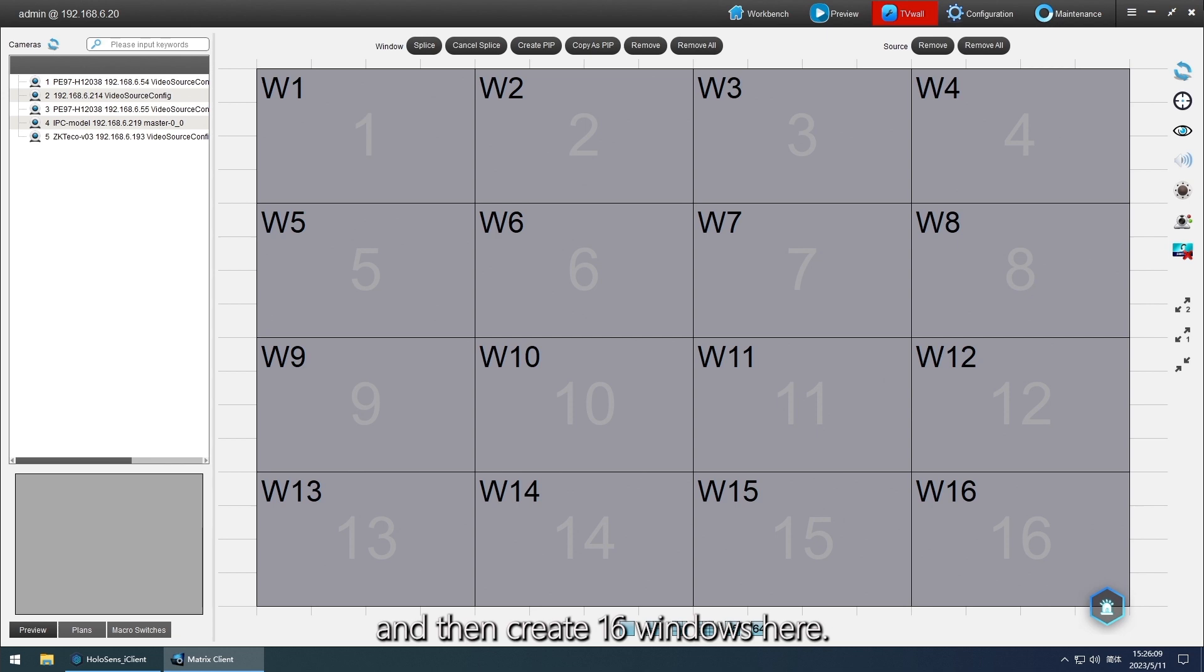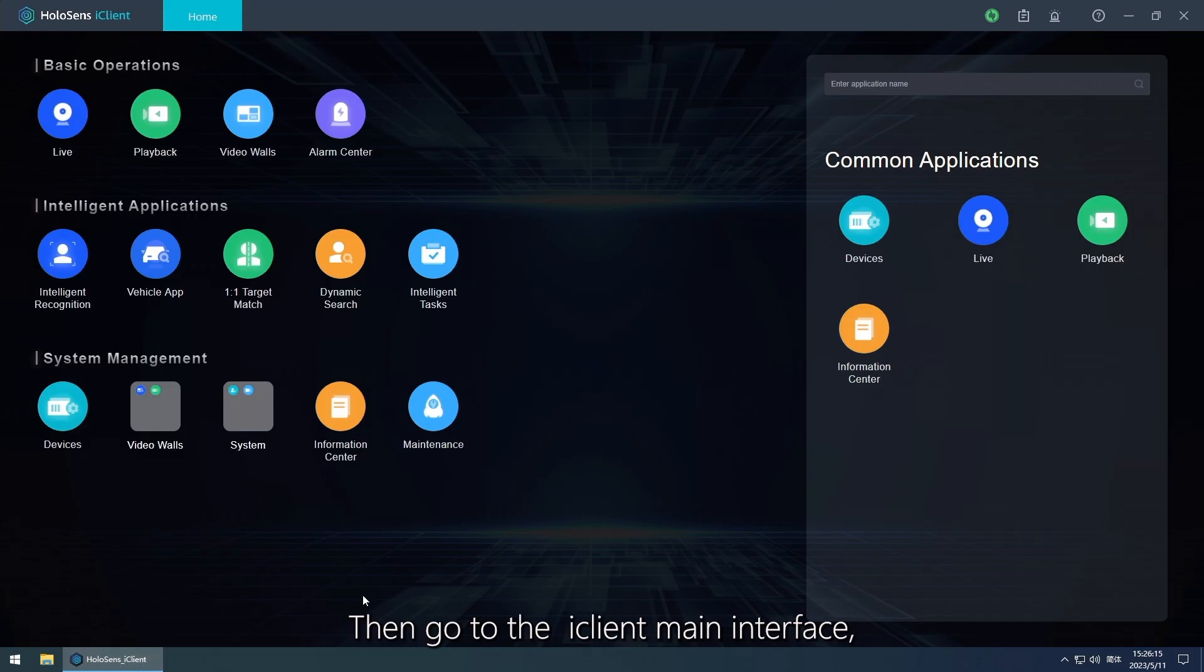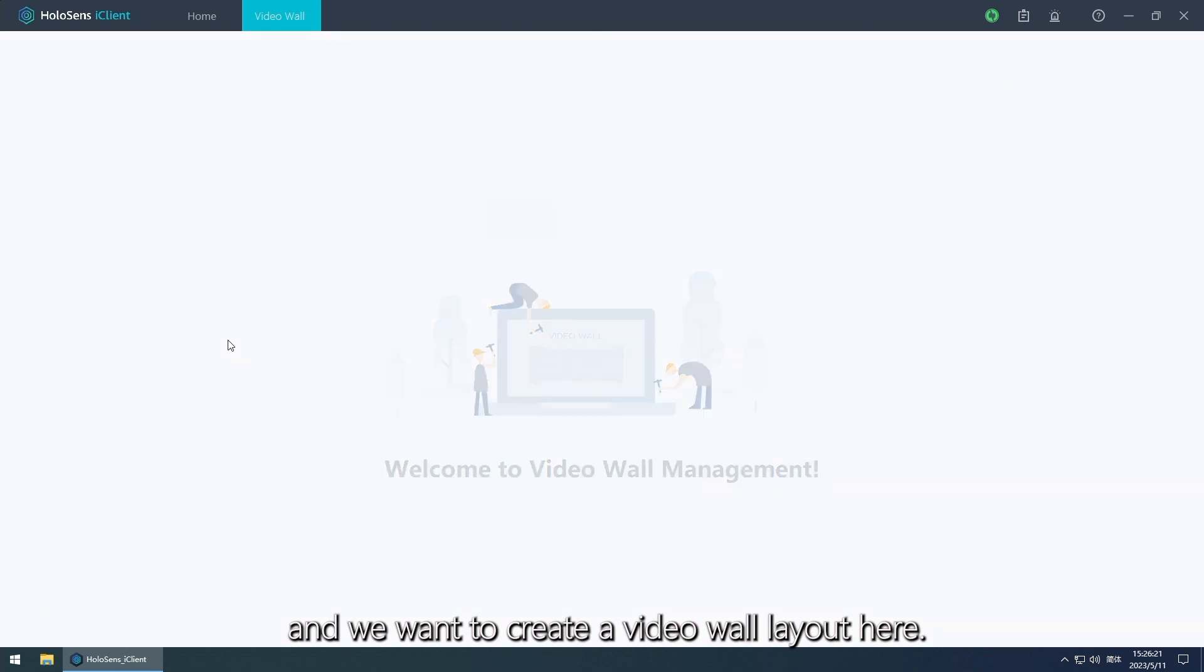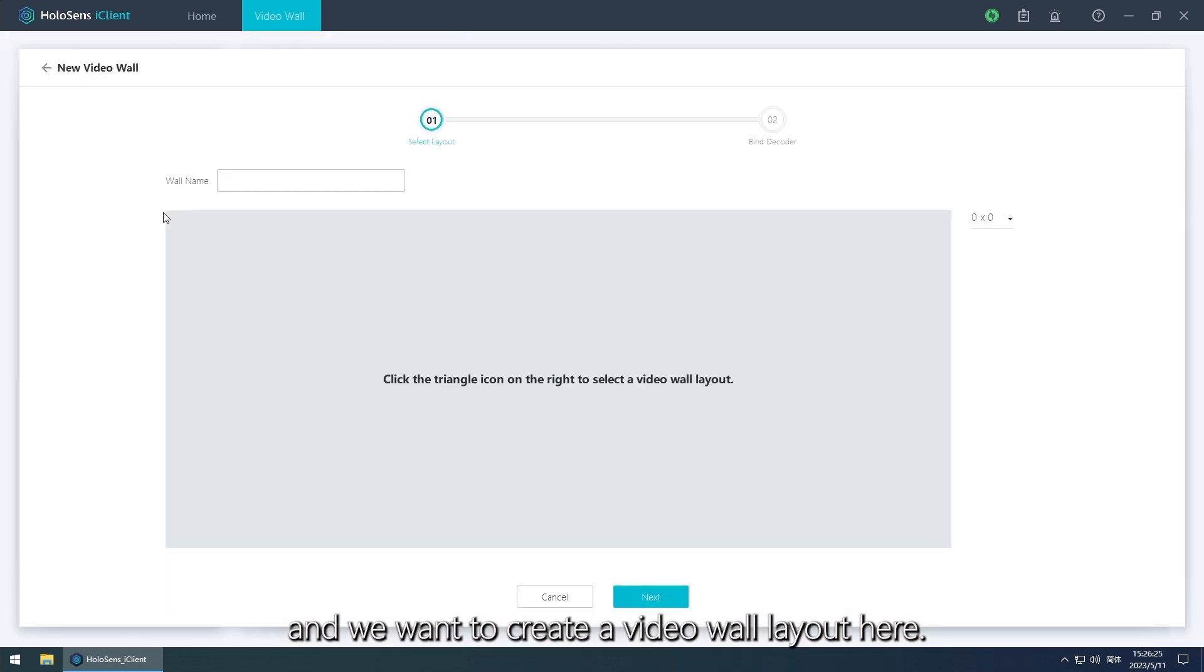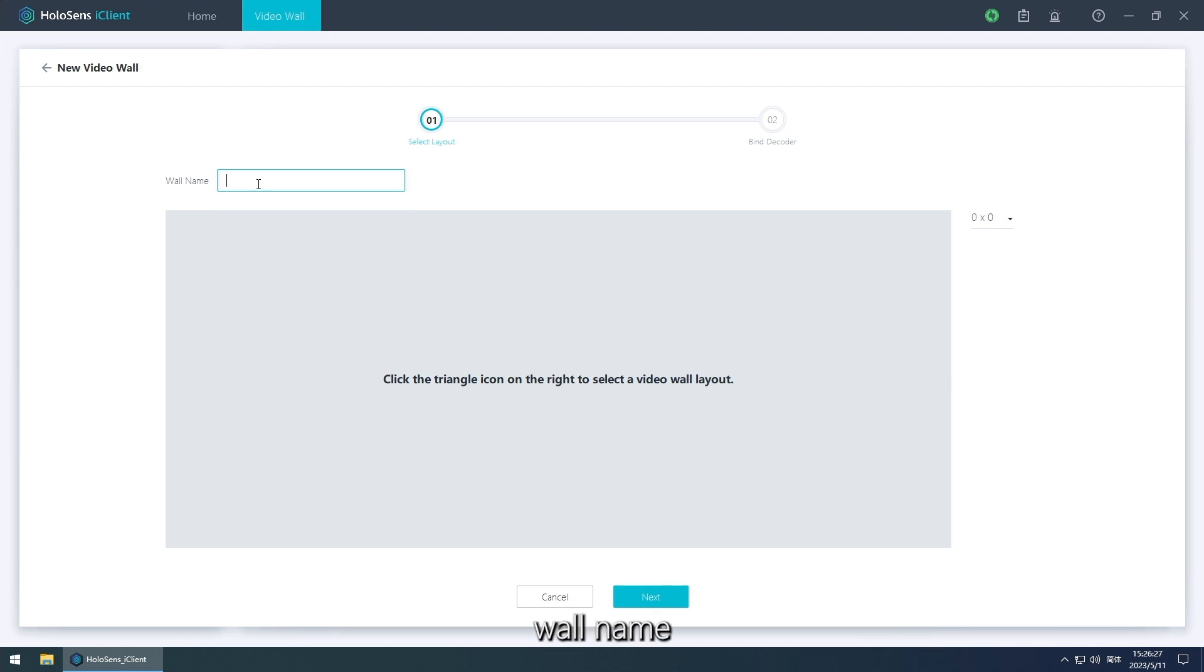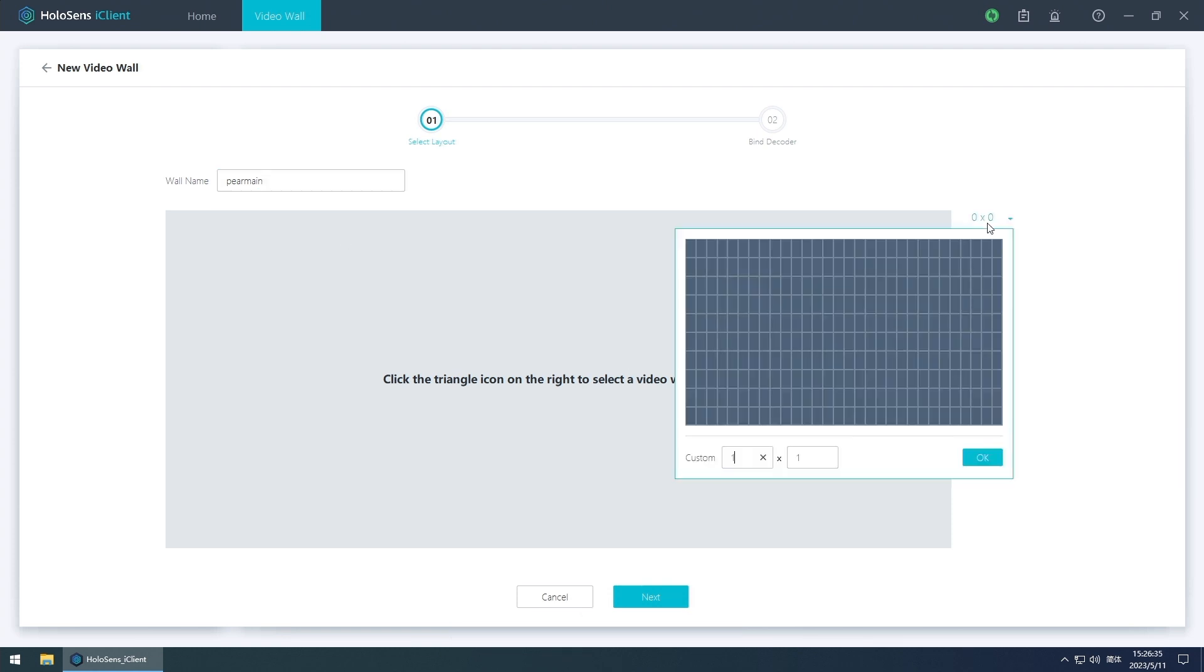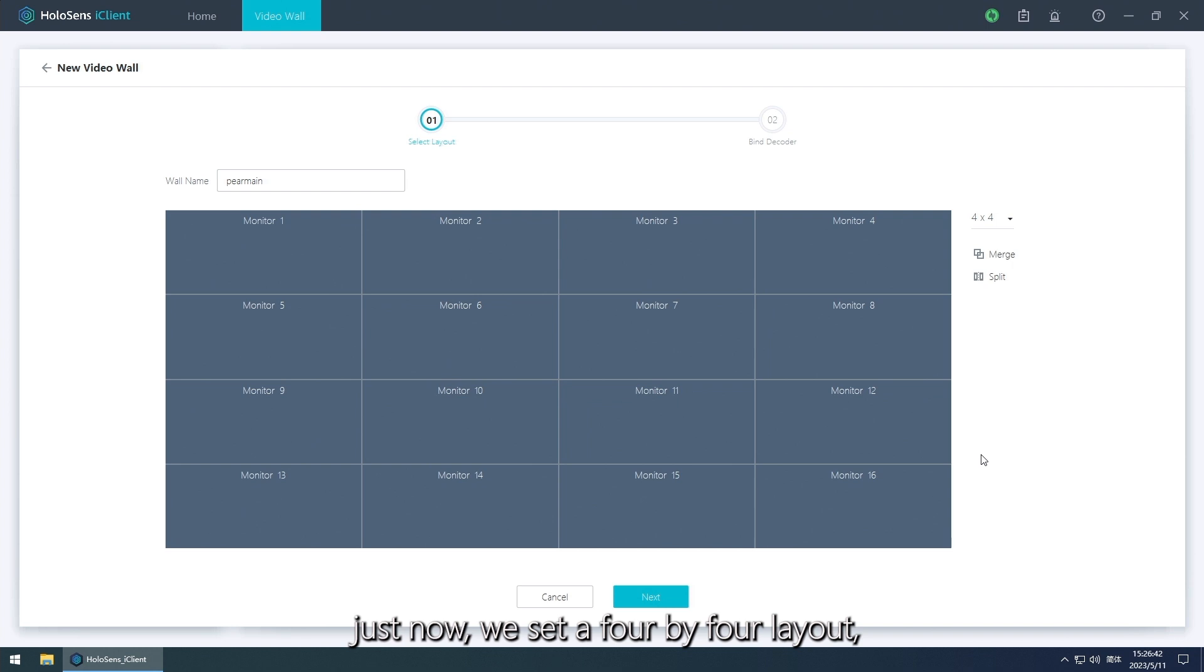Then create 16 windows here. Then go to the iClient main interface, find video wall, and we want to create a video wall layout here. Wall name, we set a wall name here. Just now we set four by four layout.